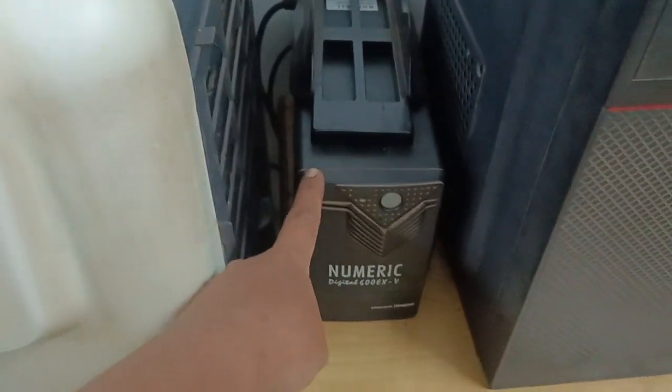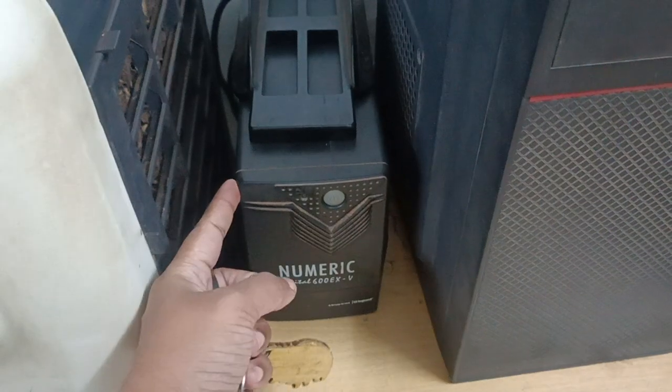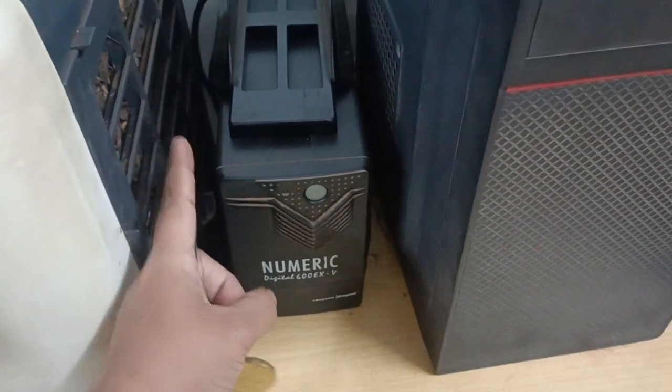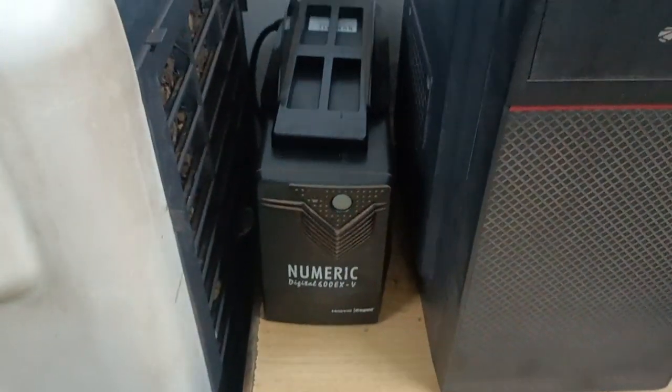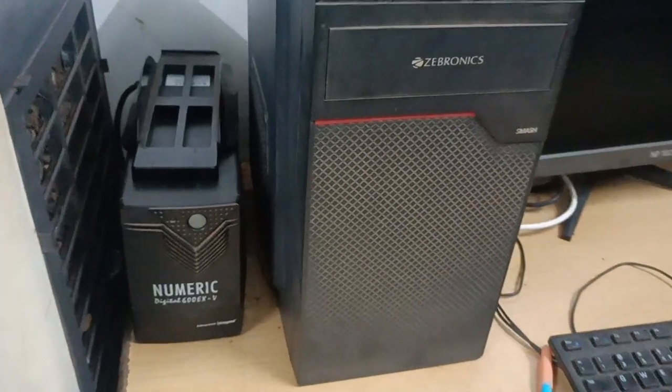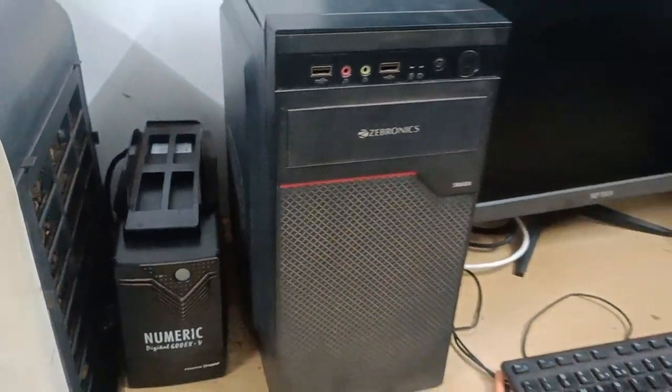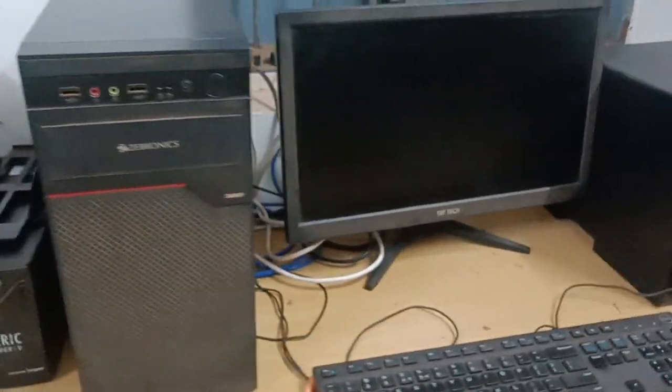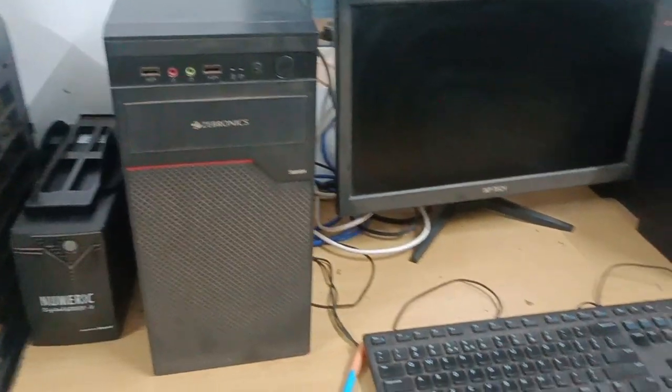This is known as UPS, uninterrupted power supply. So even if the power is gone, that is light switched off, this will give a backup of minimum 10 minutes so that we can shut down the computer properly. So these are all the parts of computers. Thank you.